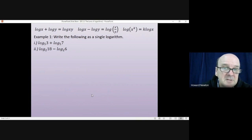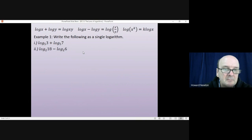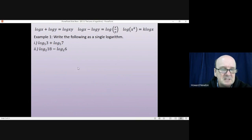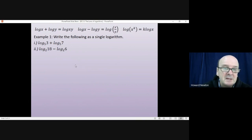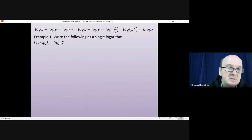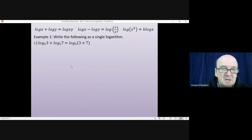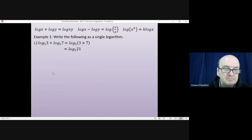Let's look at some examples of combining logarithms into a single logarithm. For part 1, using the addition rule, log 3 plus log 7 is the same as log(3×7), which is log 21. That's the answer.